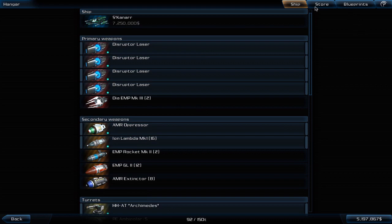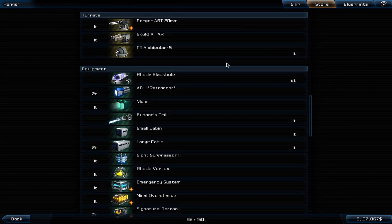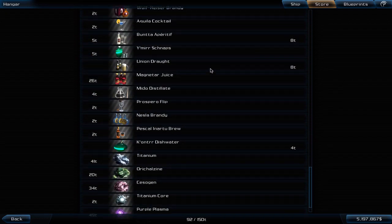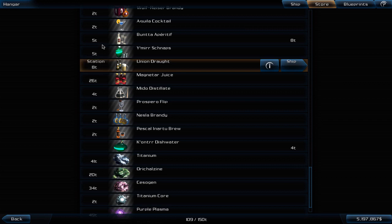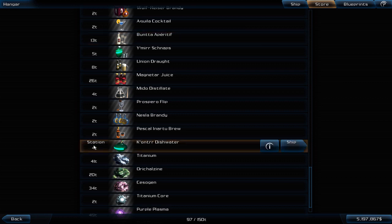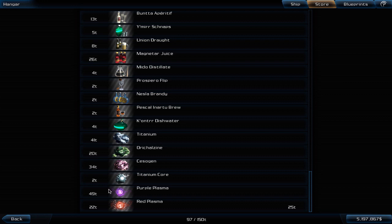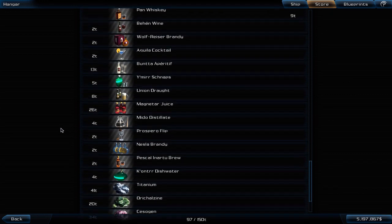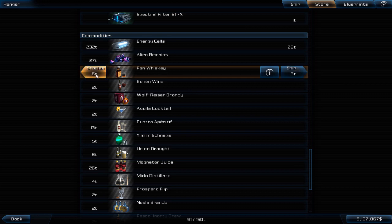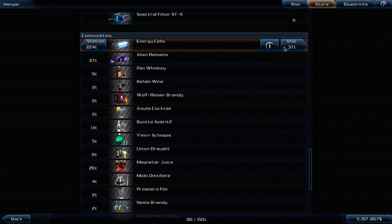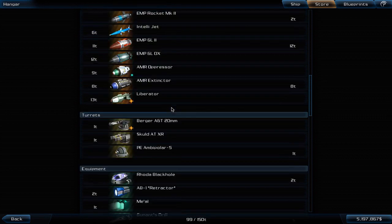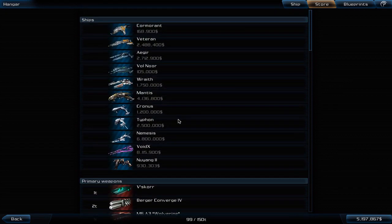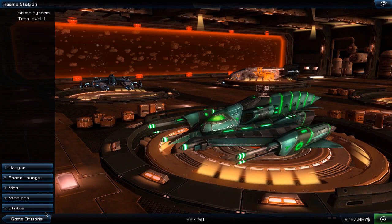What can we also do when we are on Shima? We can also deposit something for our booze collection here, like a bit of union draught, some tons of bunta aperitif, some kontr dishwater. Here you can see I did make a quick stop and deposited some blue or purple plasma. We can also deposit a little bit of pan whiskey and stock up on our energy cells.